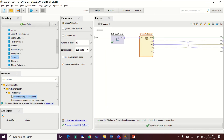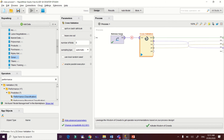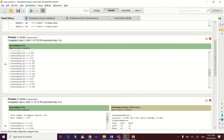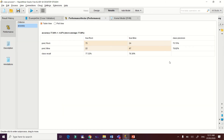Let's set the number of folds to five and try running the result. We have 77.84% accuracy. The performance accuracy shows a decrease of about 1% compared to our first result of 78%.